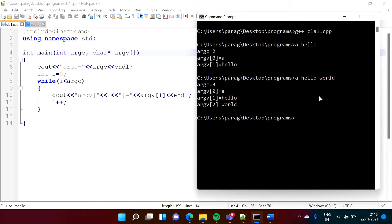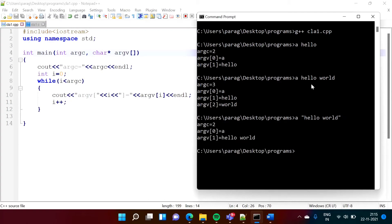Suppose we want to take 'hello world' as a single string only. We can do that — we have to enclose it in double quotes. See, in the previous case argc was 3 because there were three arguments. But now with double quotes, argc is 2. The first is 'a' and the second is 'hello world' — the complete string 'hello world' is considered as one parameter only.